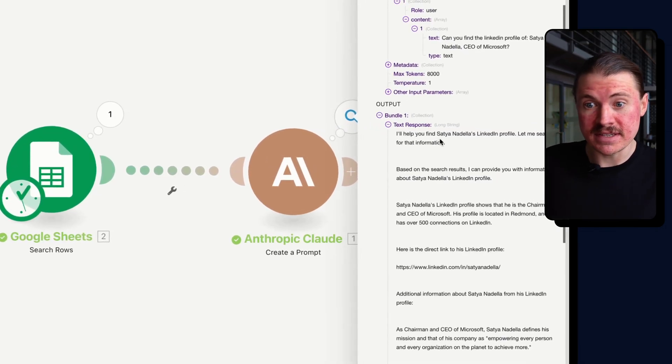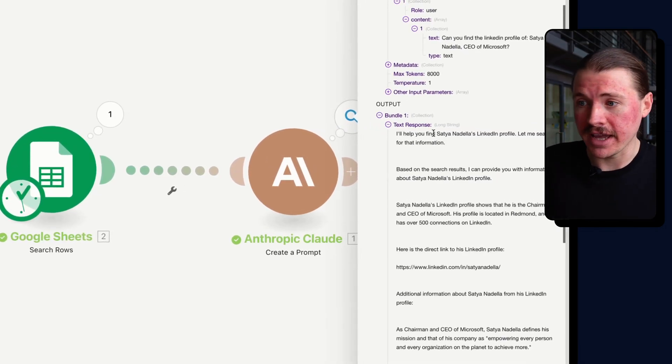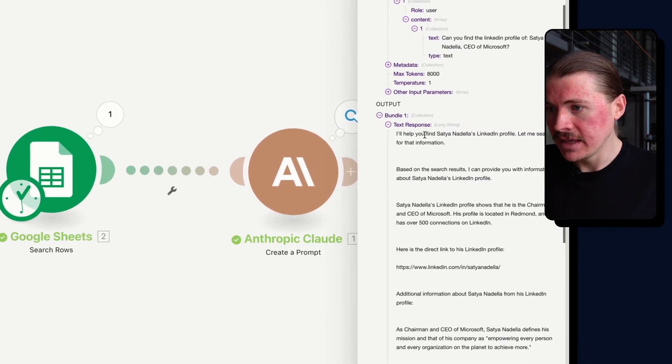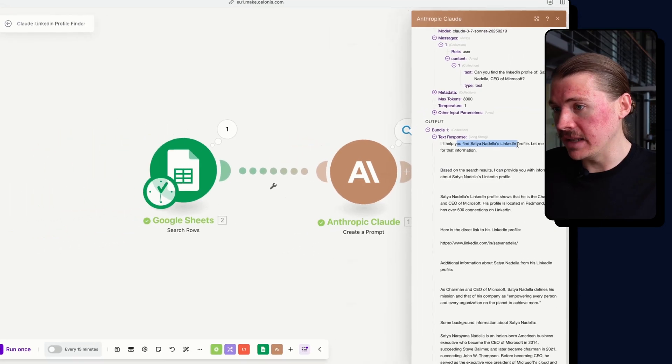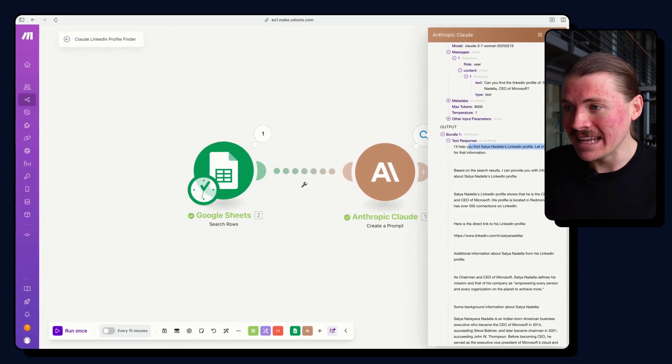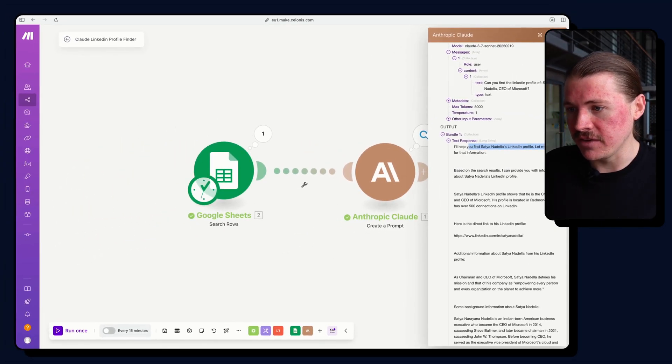And we can see here in the text response, previously it said, sorry, I can't do that. Here we say, it says directly, I'll help you find LinkedIn profile. Let me search for that information.